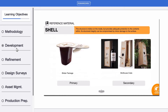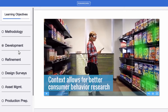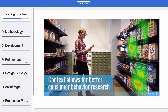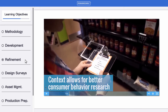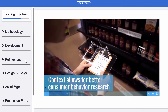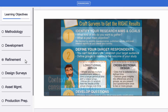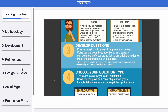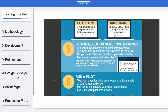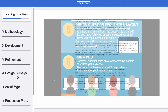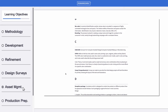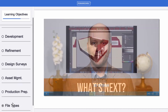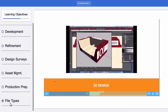Once you've narrowed down your decisions, the next step is assessing your refinement process, which should be based on qualitative and quantitative research. To help you with this, we'll walk you through constructing a design survey, managing your assets, preparing design for production, and generating appropriate file types.